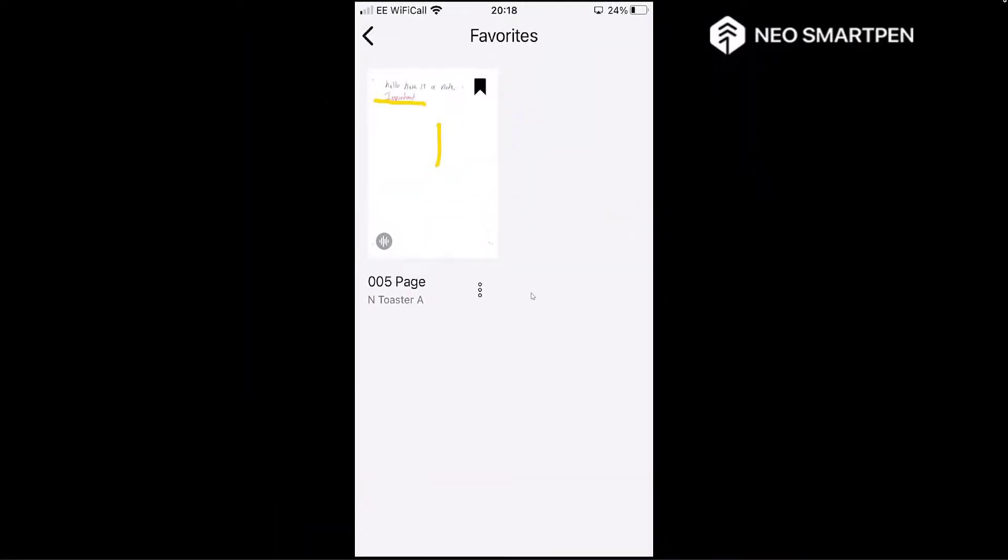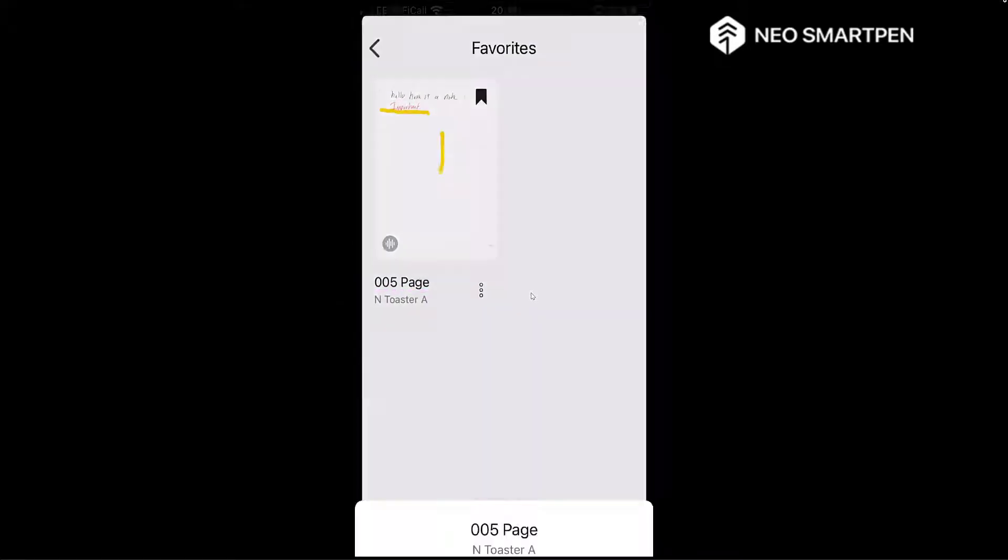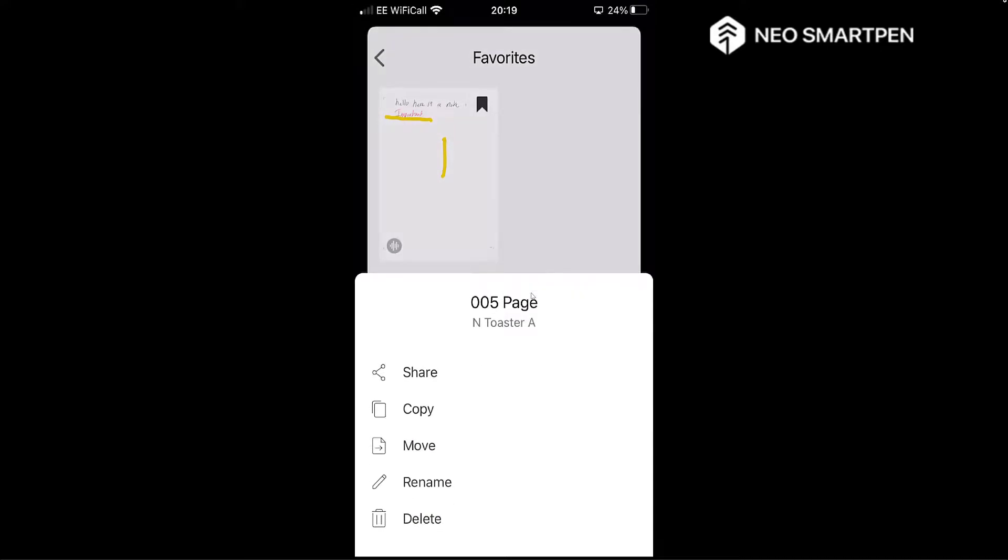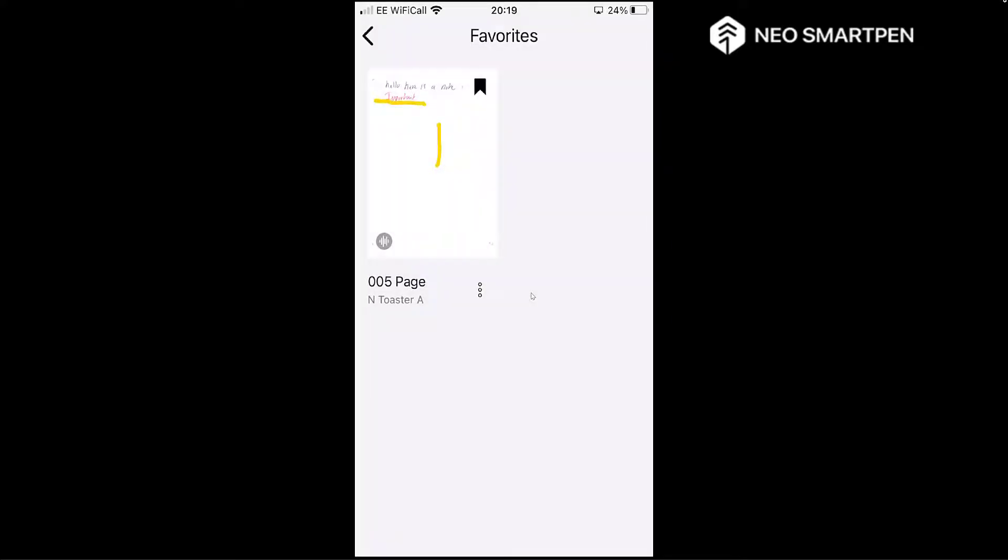And you see bottom right hand corner you've noticed the three little dots now for your settings. Click on that for me and you can manipulate that note if you want by sharing, copy, move, or even deleting that if you wish. Tap off there top left, come back out of there.